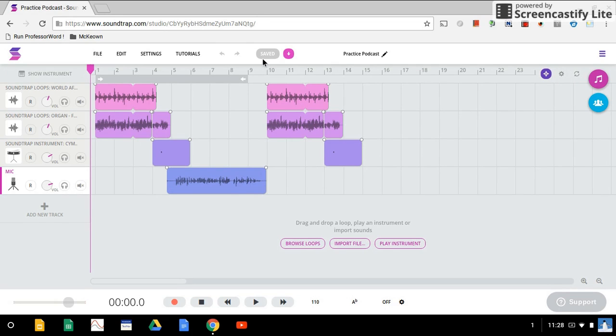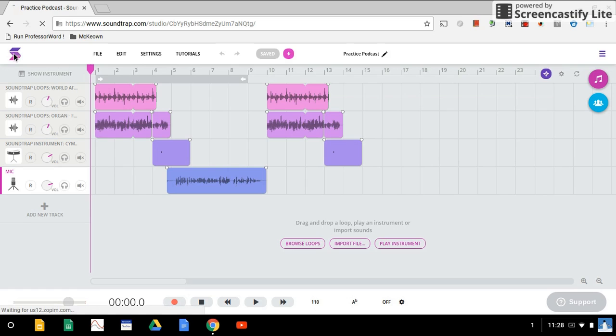I'm going to double check to make sure your podcast is saved and that you have a name you would recognize. We can go back to our Soundtrap dashboard.